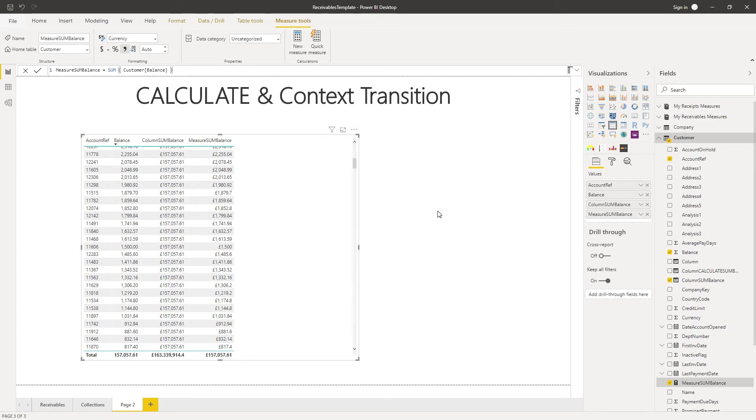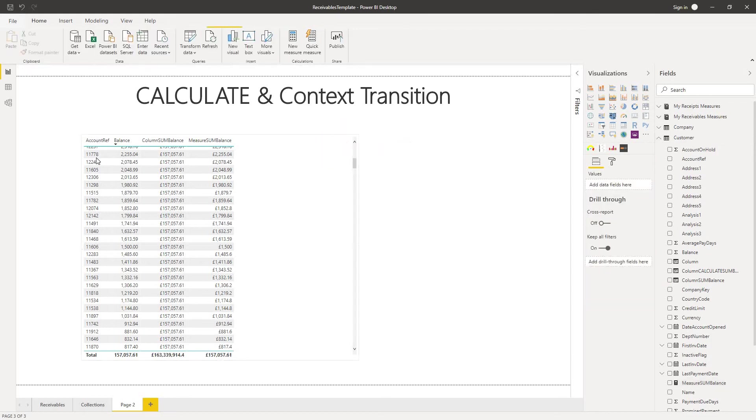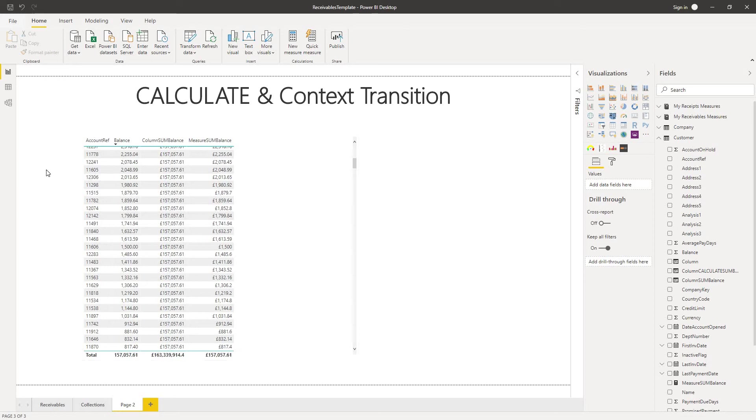What's happening is that a measure will operate under a filter context by default and the filter context here I don't have any external filters operating on my table. But since we have a table visualization and we've got the customer account reference in every single row of the table this customer account reference will be acting as a filter context for each row for the evaluation of my measure.